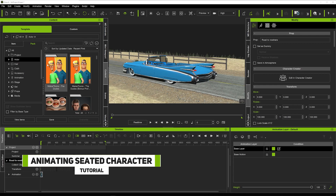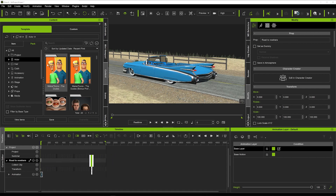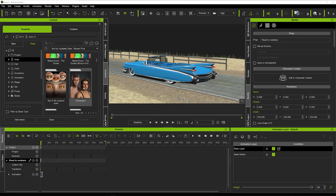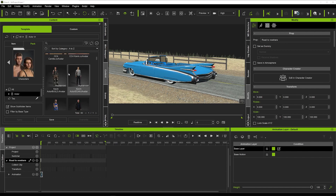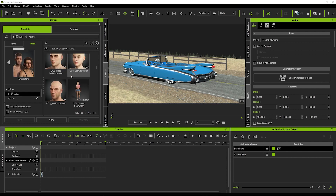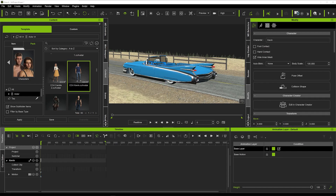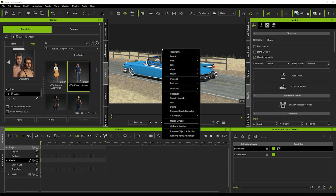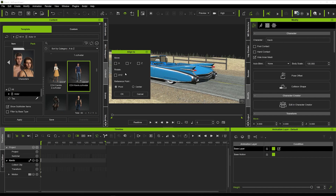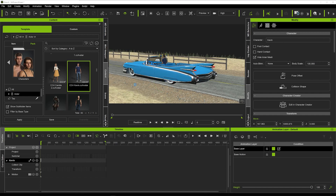Today we're going to look at how to get some realistic car driving motion — getting the character's hands driving, turning the wheel, etc. To start, we're going to load up a character. I'll load up the Kevin character, and once he's loaded up we can right-click and say Align, and we're going to align Kevin to this car — just hit X, Y, and Z — and Kevin should end up right there.